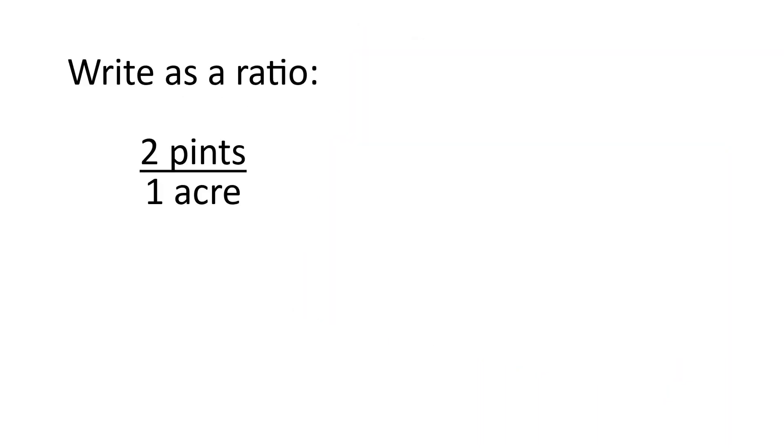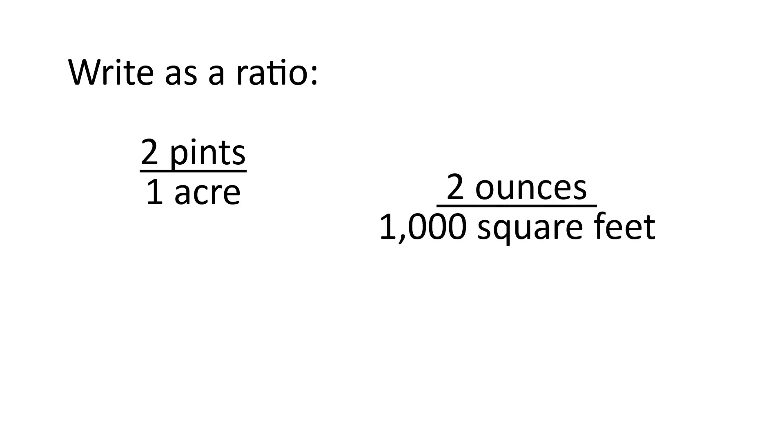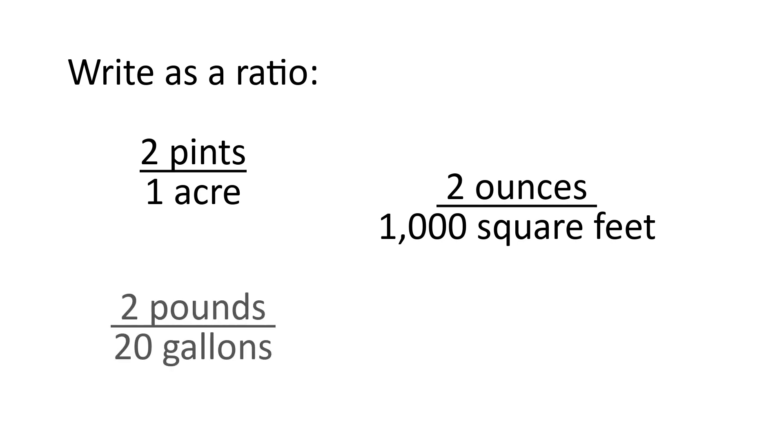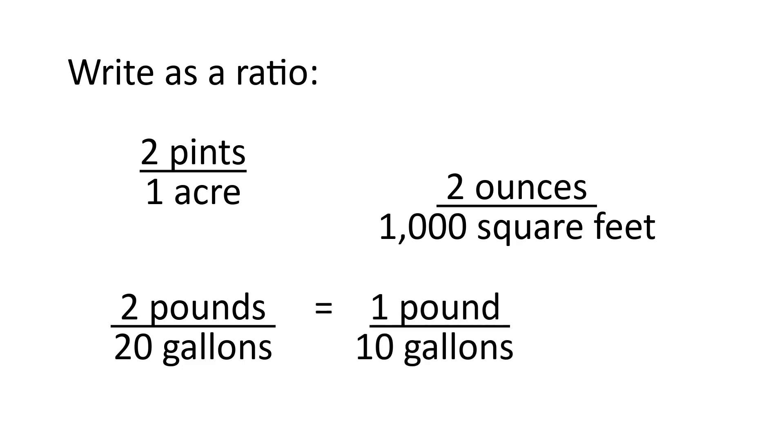What if a label says to apply two ounces per 1,000 square feet? You'd have a ratio of two ounces over 1,000 square feet. And let's do another. Mix two pounds in 20 gallons of water. That's two pounds over 20 gallons. Now, something interesting about this is that we can simplify it. It's the same as one pound over 10 gallons.